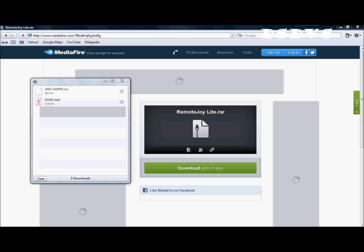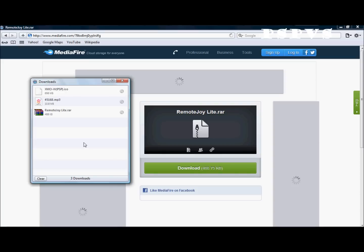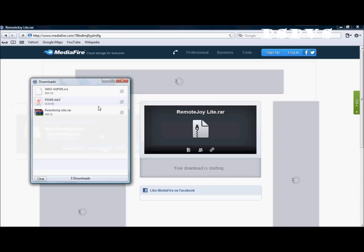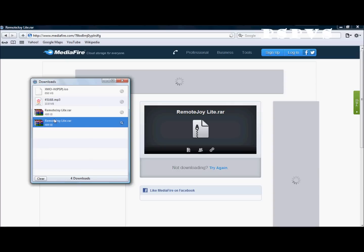By the way, you will need WinRAR to open this file. So yeah, download, save it. Ok, it's already done. Just double click and open it up.